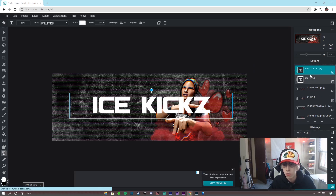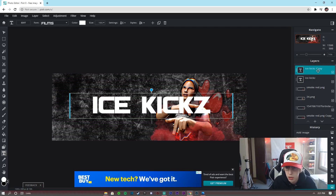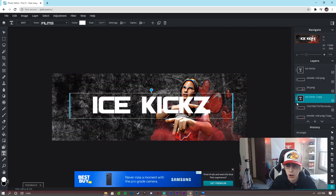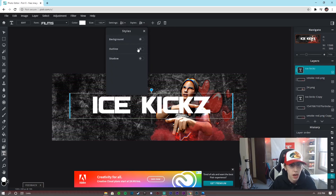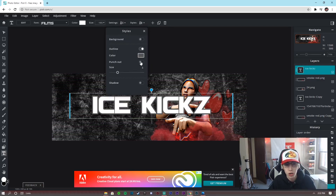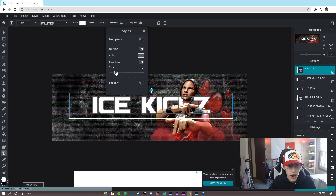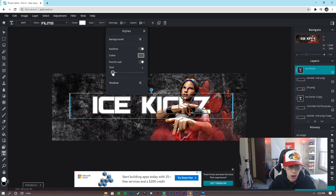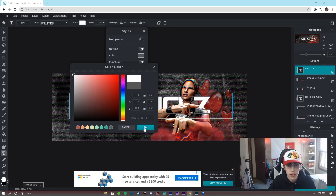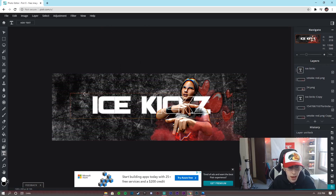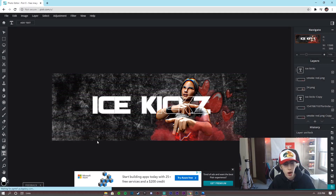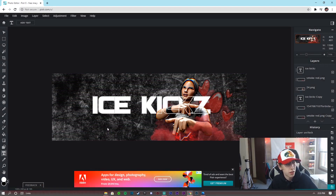The key to the text effect is having a text layer above the render and one below it. Duplicate the text layer, then take one duplicate and drag it underneath the 3D render. On the top text layer, go to Styles > Outline > Punch Out. Set the size to the lowest it can go — about one — and set the color to white. This is how you get that cool overlay effect where the text appears both in front of and behind the render.